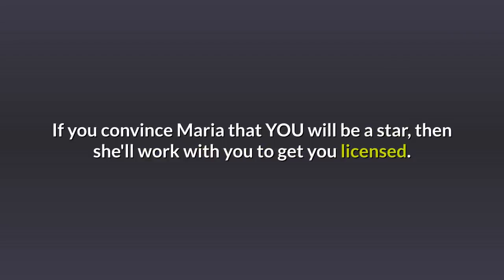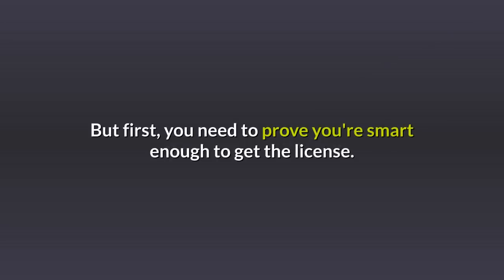If you convince Maria that you will be a star, then she'll work with you to get you licensed. Takes about 10 days. But first, you need to prove you're smart enough to get the license.